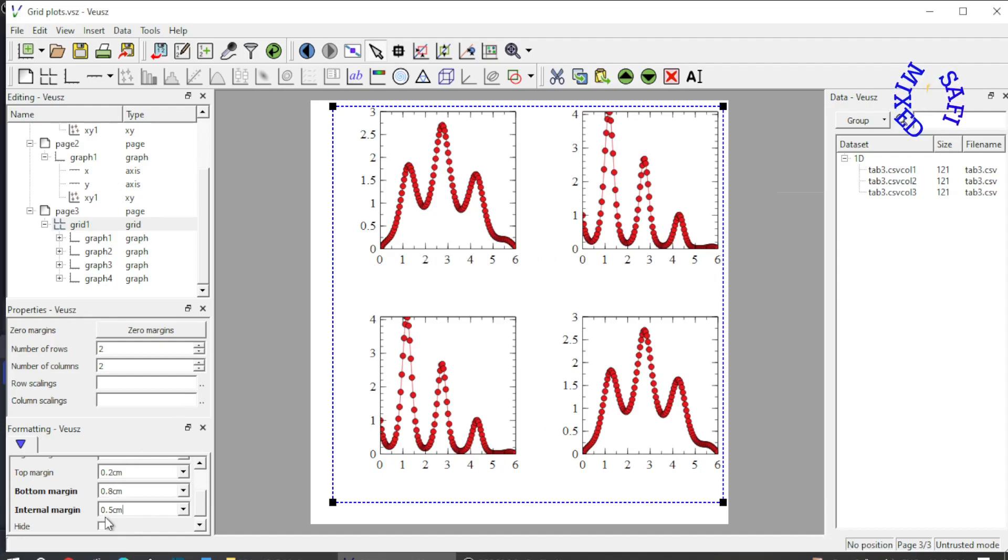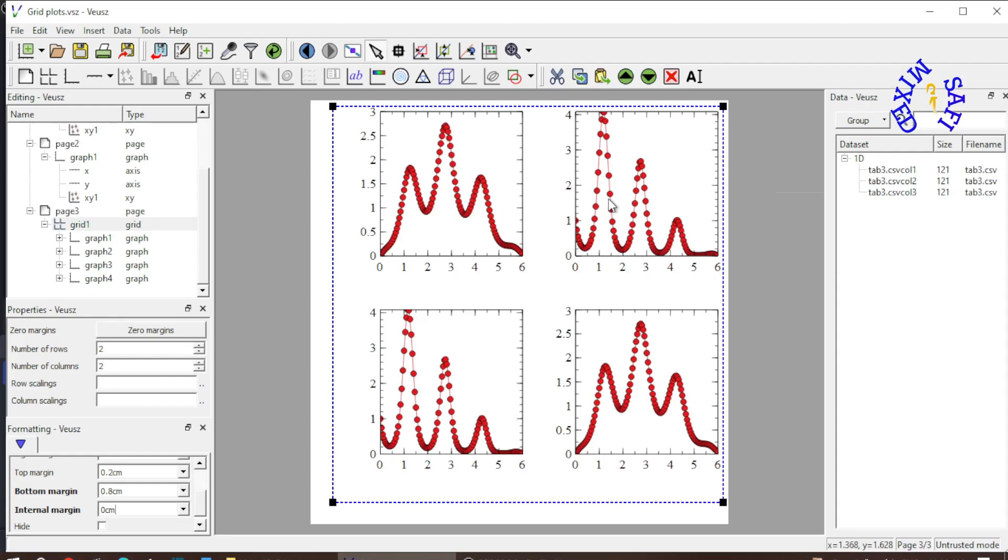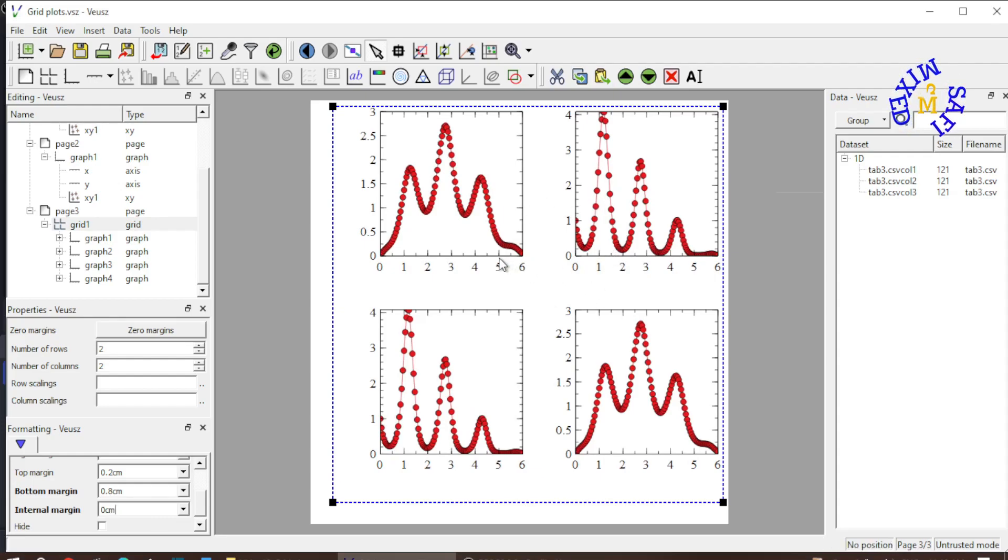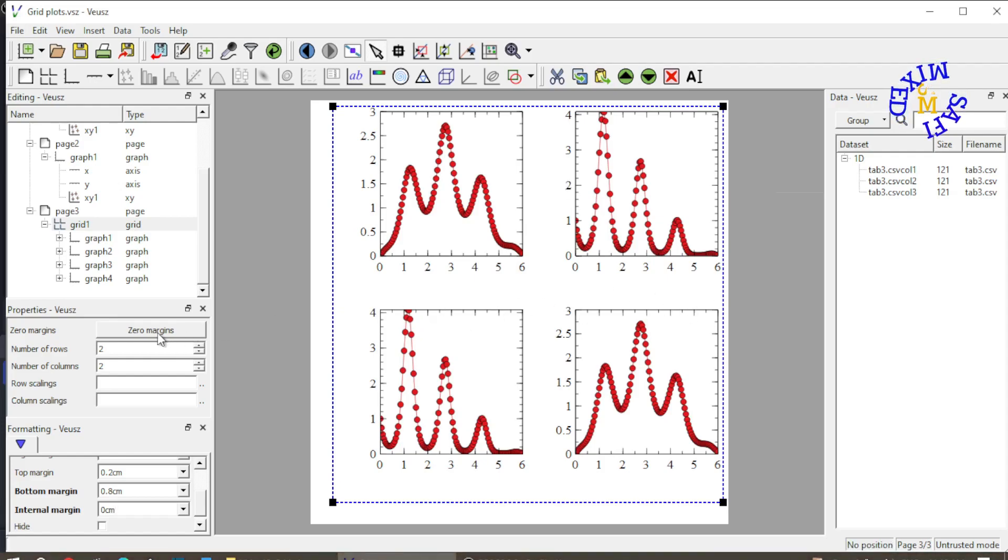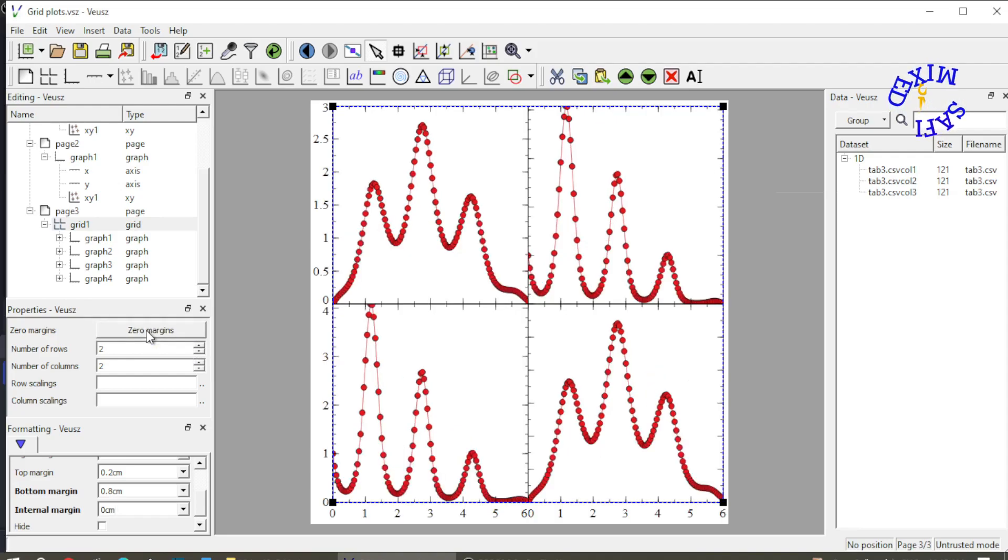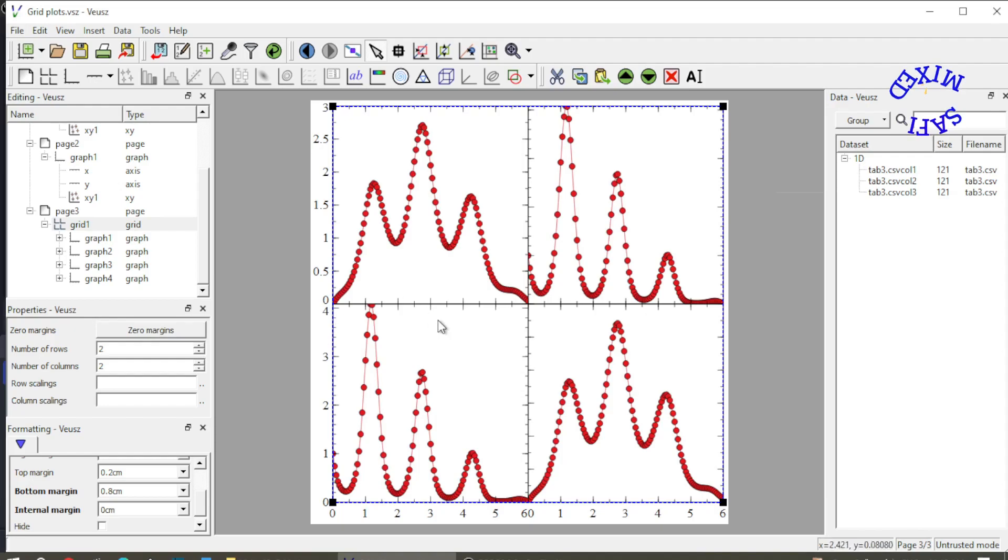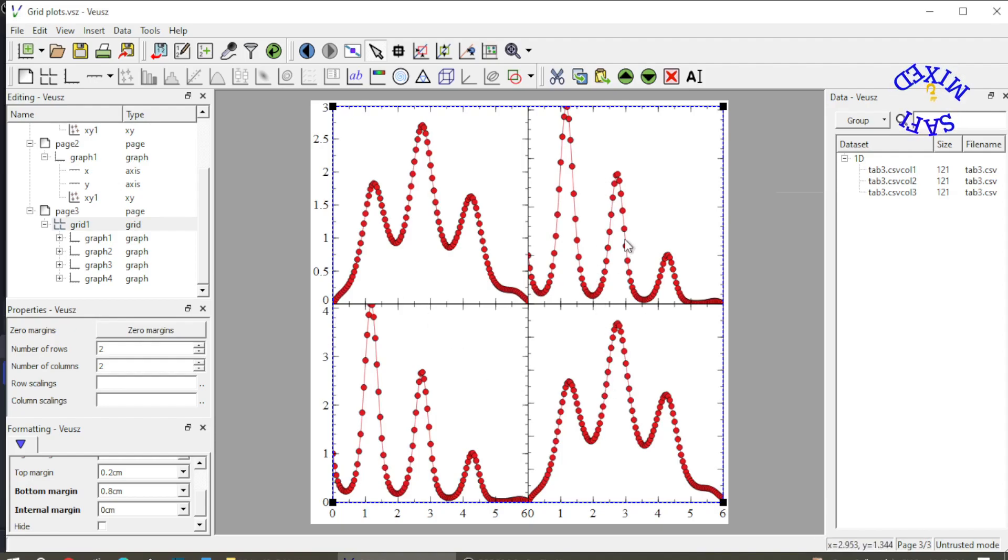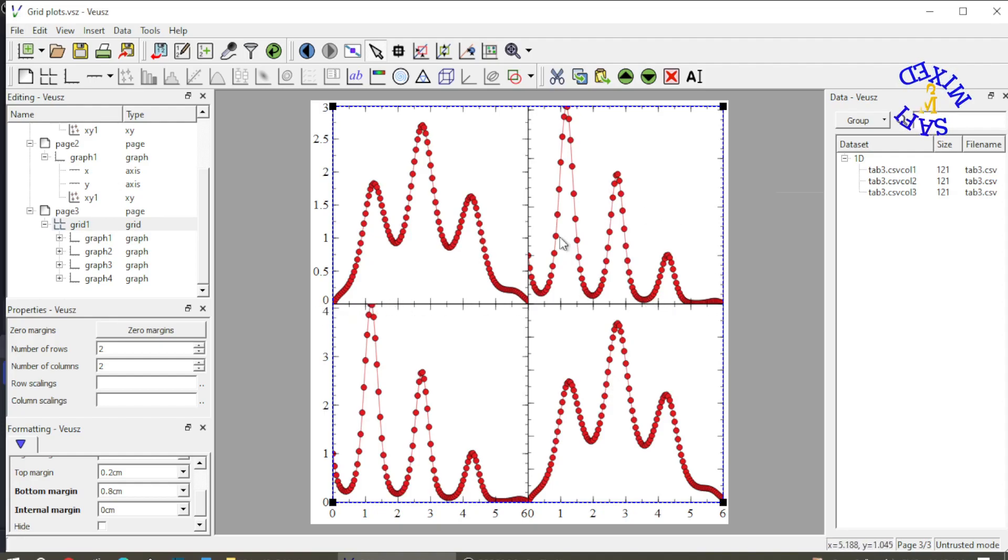I put this back to 0 first. And if I want to completely remove the spaces between the figures, the vertical space and the horizontal space, I can do that by pressing the 0 margins button. If I click this, all the plots will be merged to each other. But you see now the scales of the figures in the second column are removed. And similarly, the x-axis scales from the first row are removed.